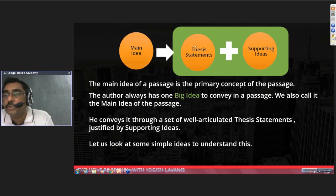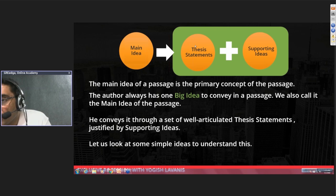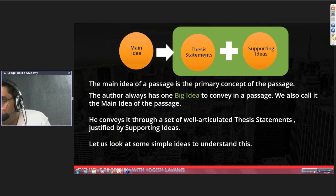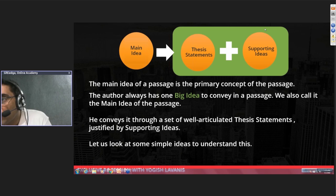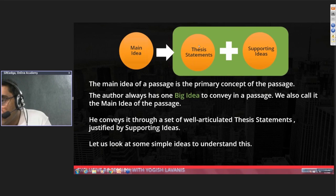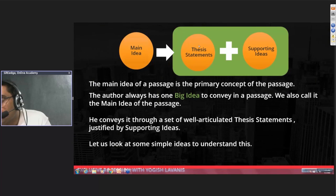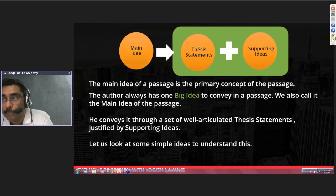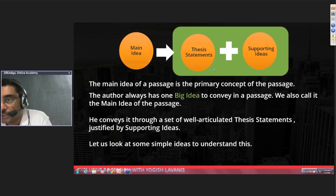The most important skill in GRE RC, for any type of question not just the main idea question, is to be able to differentiate which is a thesis statement and which is a support idea. Going forward, whenever you practice RC, as you read, try to mentally ask — is this a thesis statement or is it a support idea? Keep this model in mind; it is a fundamental skill.